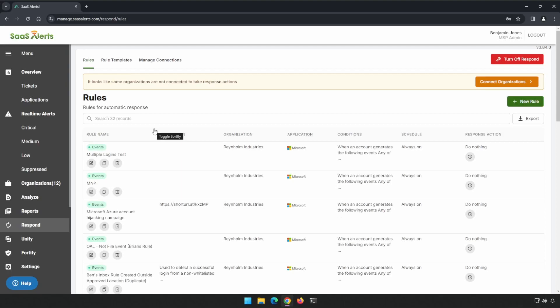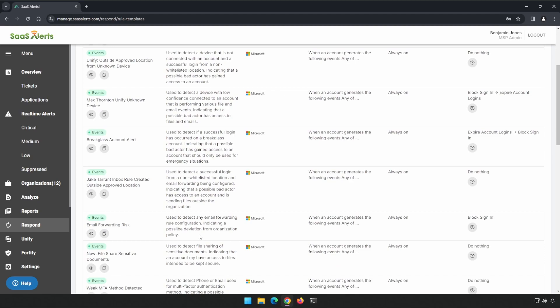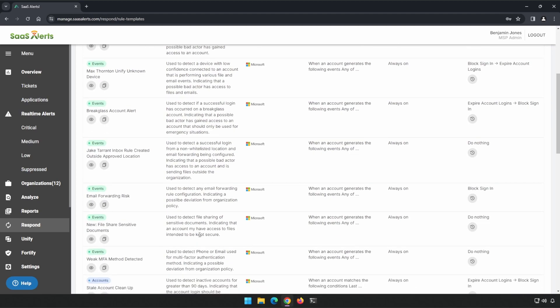The very first rule that we're going to apply is from our rule template library. Let's go ahead and click on Rule Templates. And if we scroll down to our next page, we'll see Jake Terrant's Inbox rule created outside of pre-location.